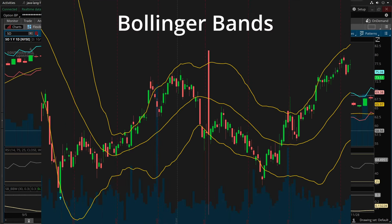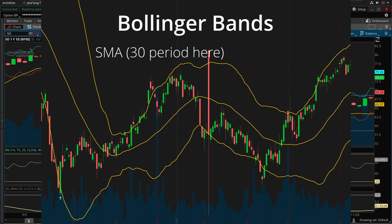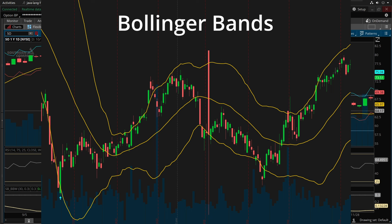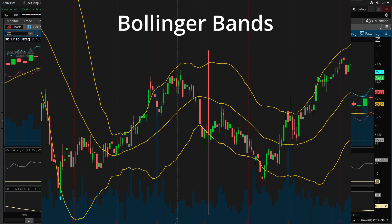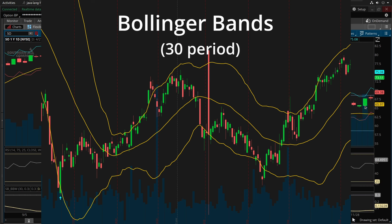The second indicator is the Bollinger Bands. The Bollinger Bands start with a simple moving average, which is the middle band, and the upper and lower bands are a multiple — a multiple of two by default — of the standard deviation of the price over the specified number of candles, by default 20 bars, but in our case we use 30 bars, added to the middle band to form the upper band and subtracted from the middle band to form the lower band.